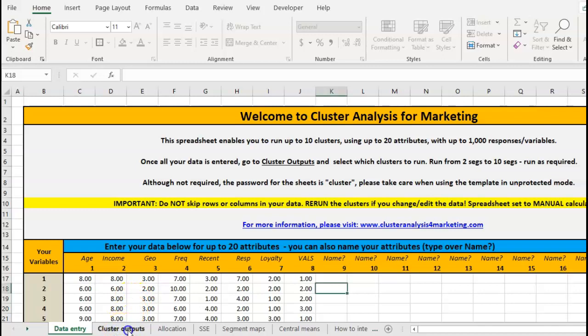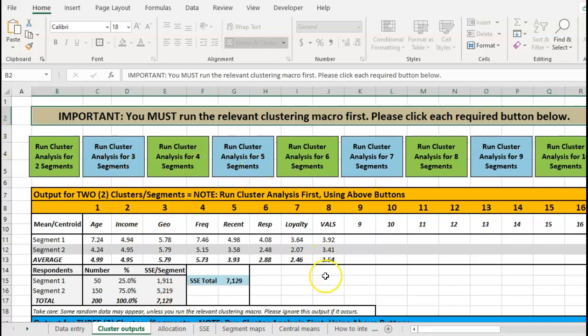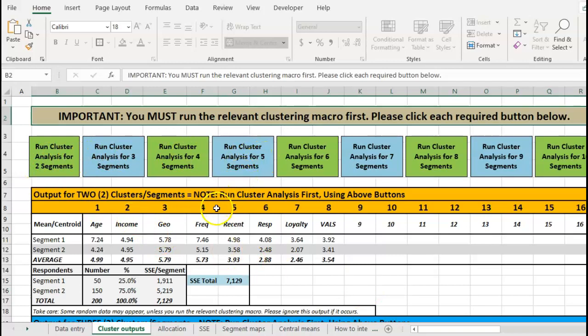What you do next is you go to cluster outputs and you have to run each of these: two, three, four, five, depending on how many segments you think you want. Now obviously cluster analysis lets you sort of analyze a little bit, so typically if you think you want five segments you probably look at four, five, six - you just wouldn't set your mind on five, you'd have a play around with it. What I've done is these are macros behind each of these buttons and I've run them already, so hence there's some data here.